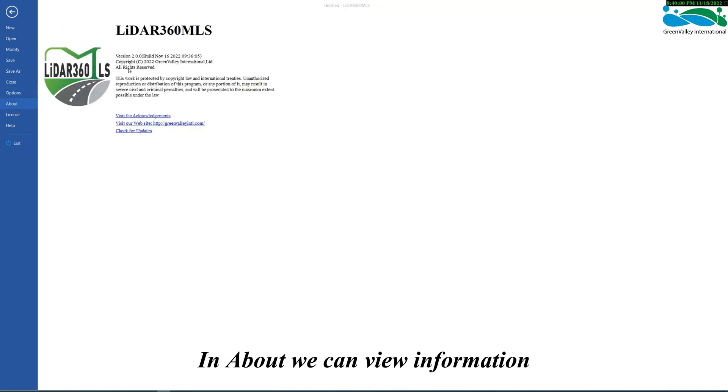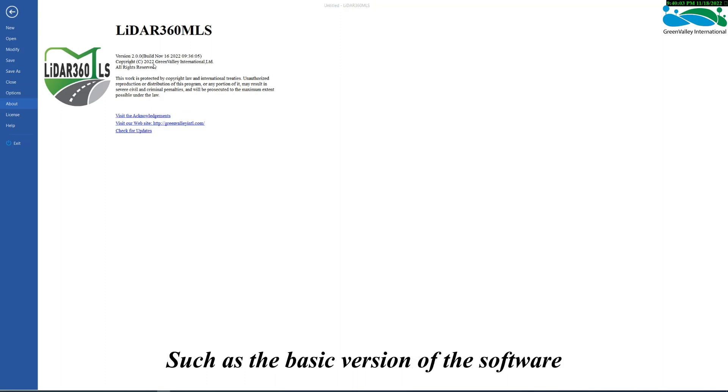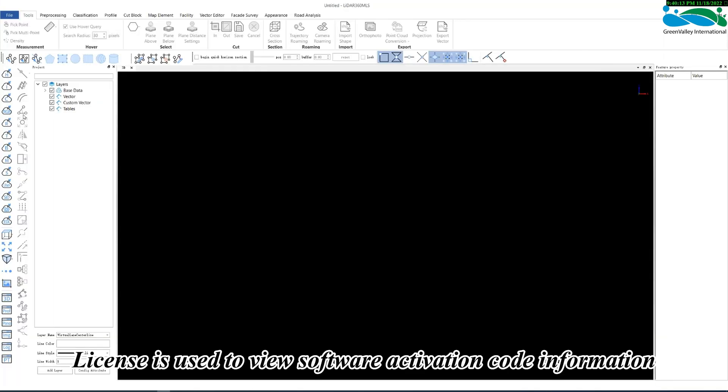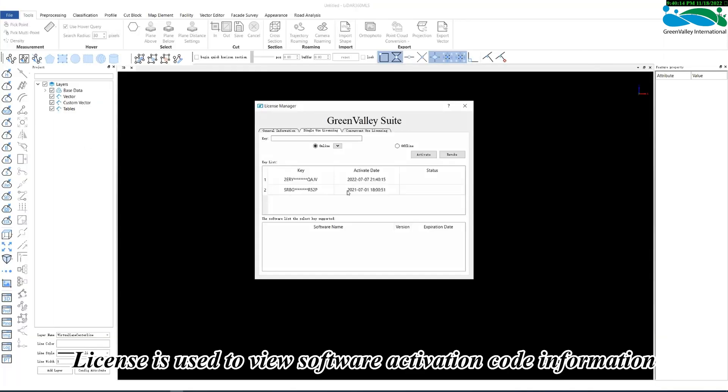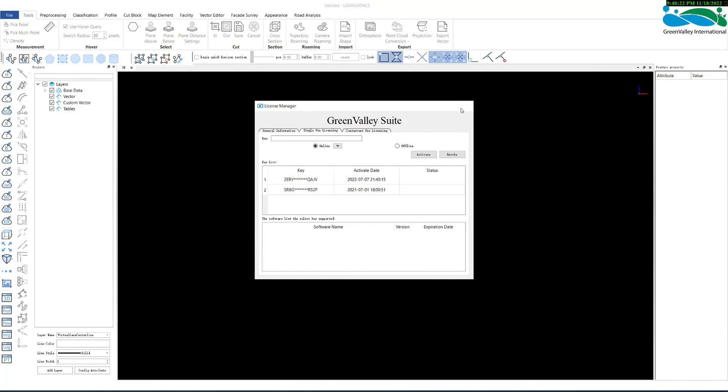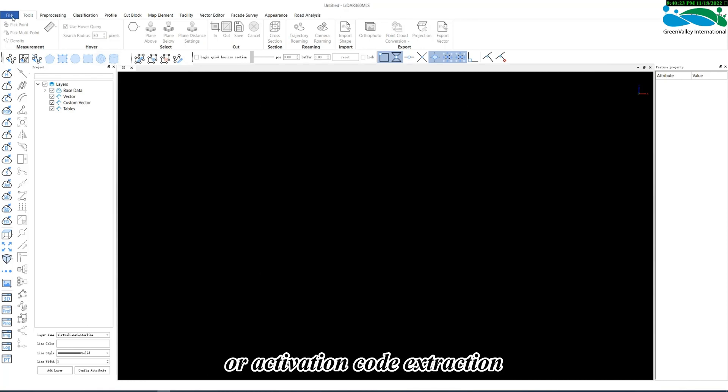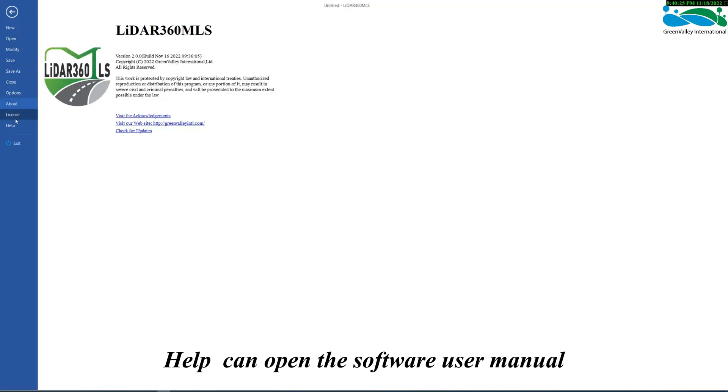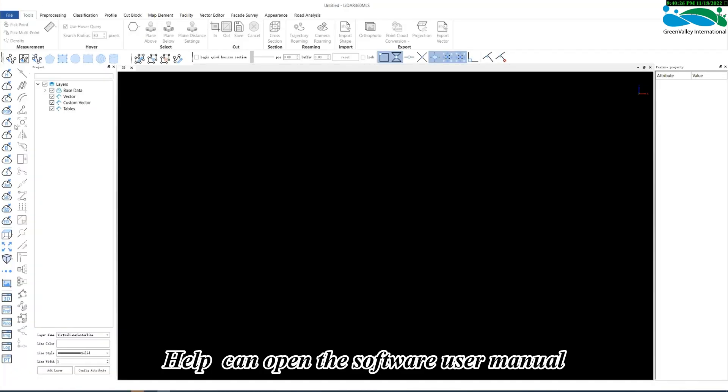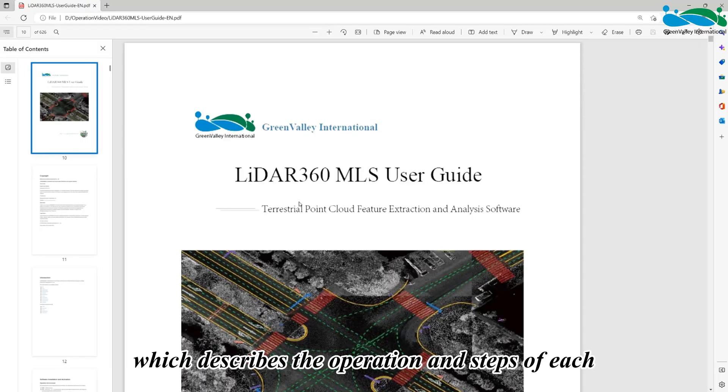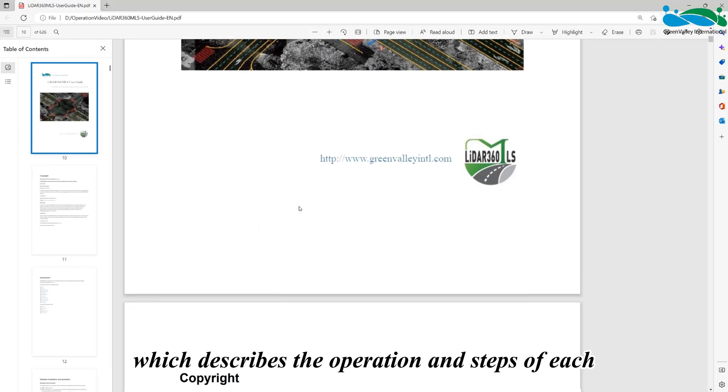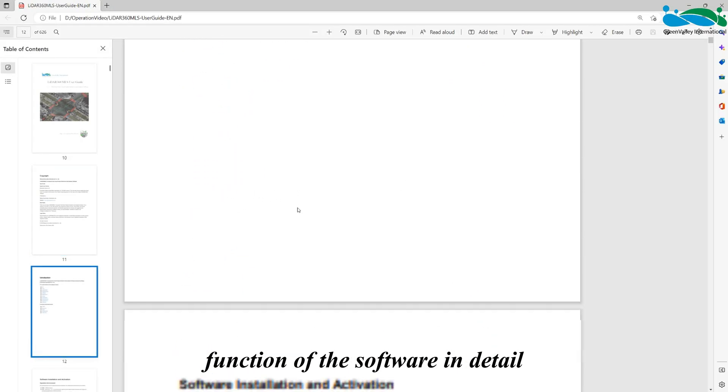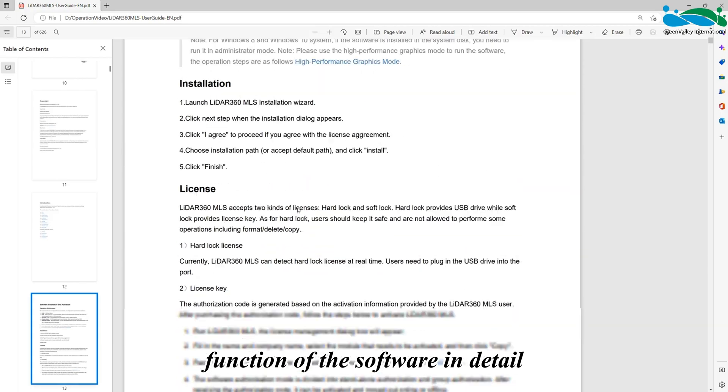In About, we can view information such as the basic version of the software. License is used to view software activation code information and perform operations such as code activation or activation code extraction. Help can open the software user manual, which describes the operation and steps of each function of the software in detail.